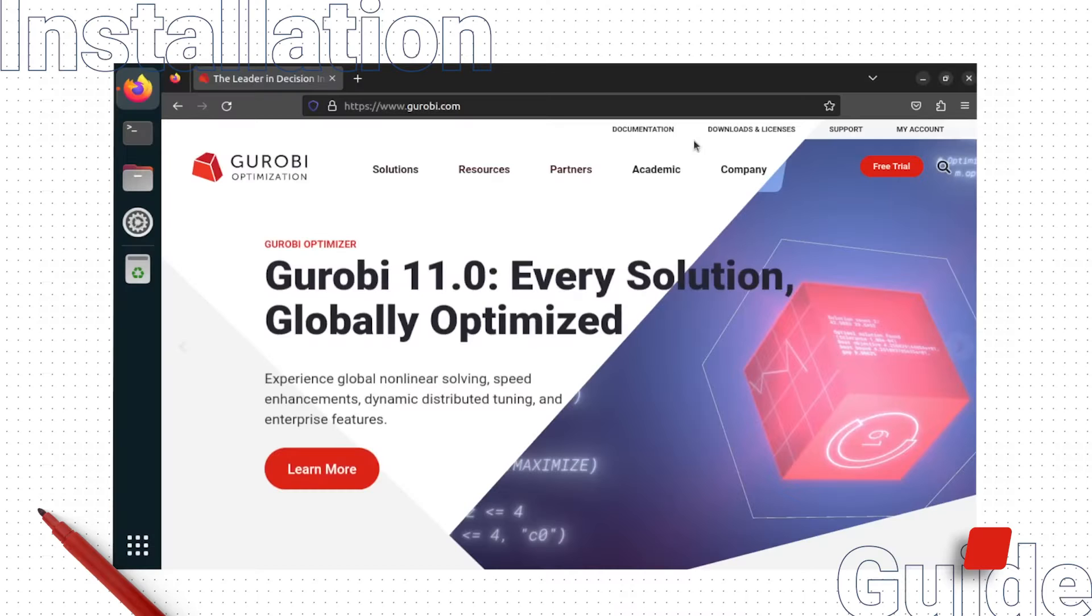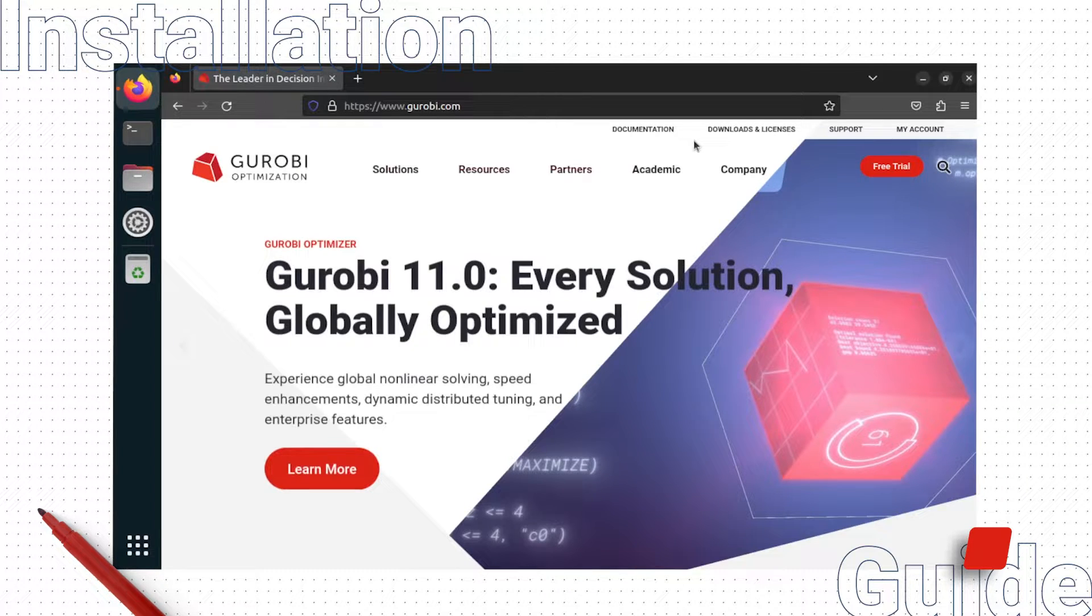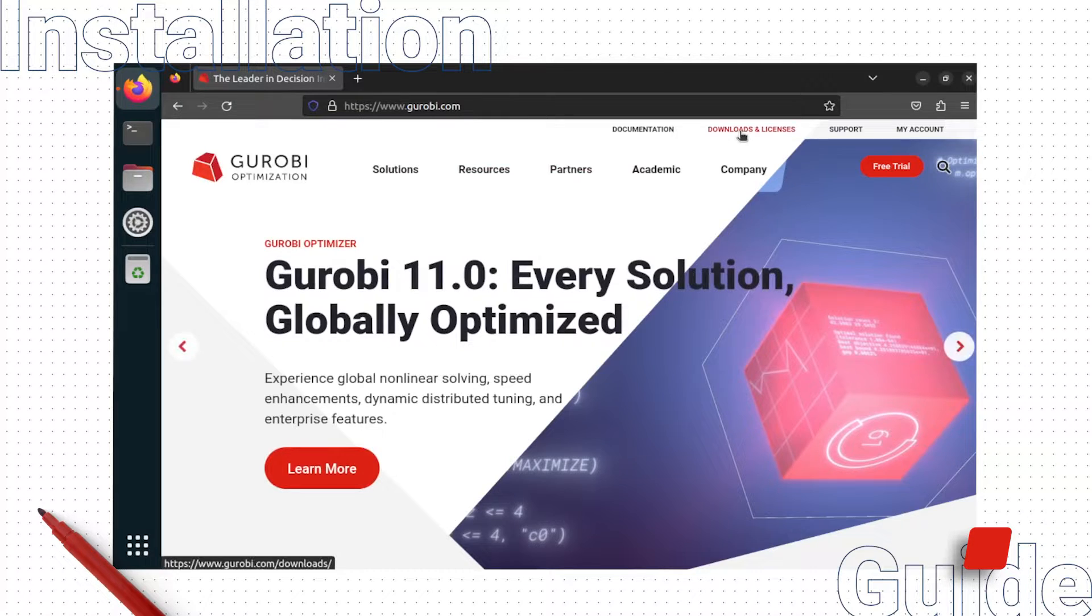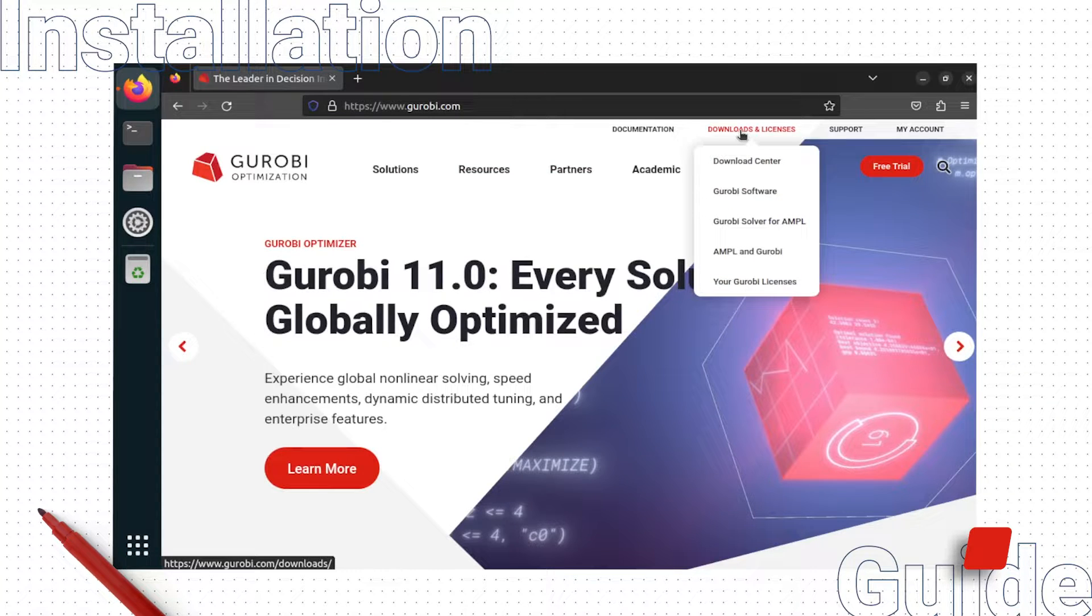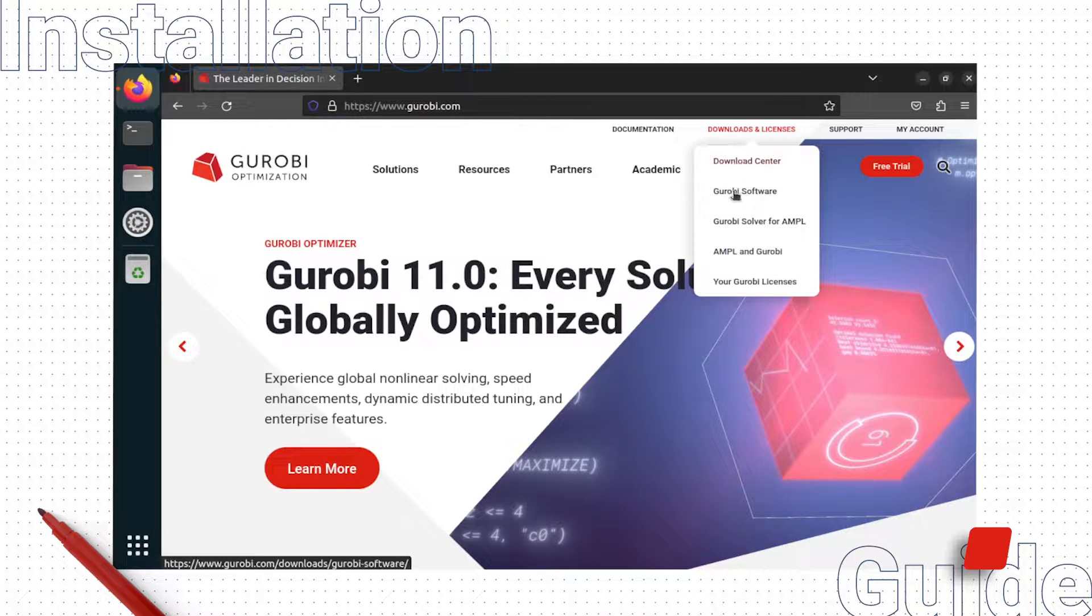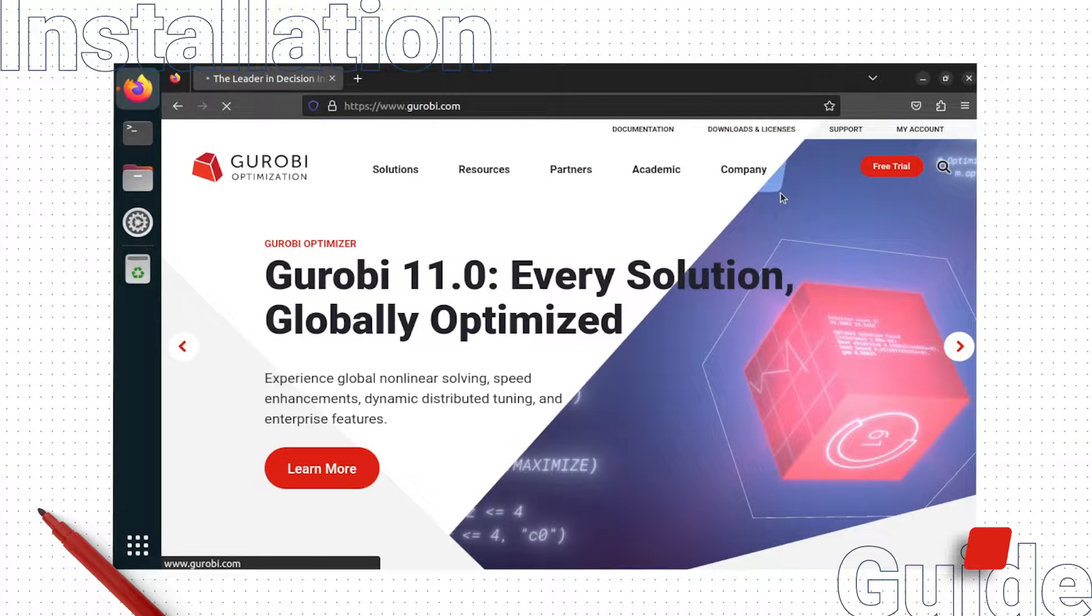To do this, navigate to gurobi.com in a browser, select Downloads and Licenses in the navigation bar, and click Gurobi Software.